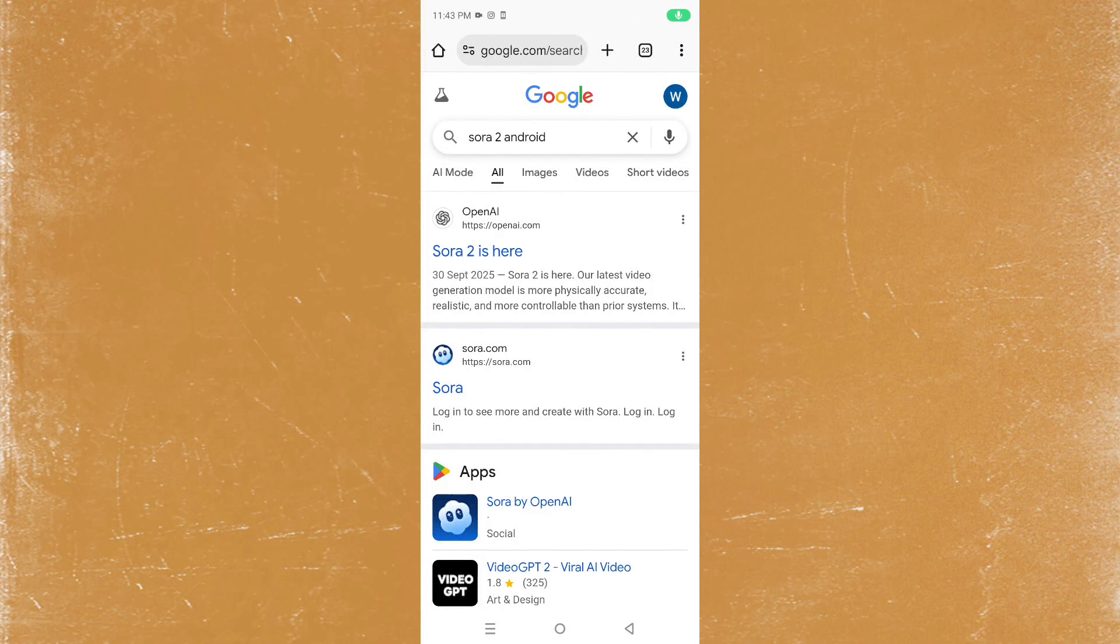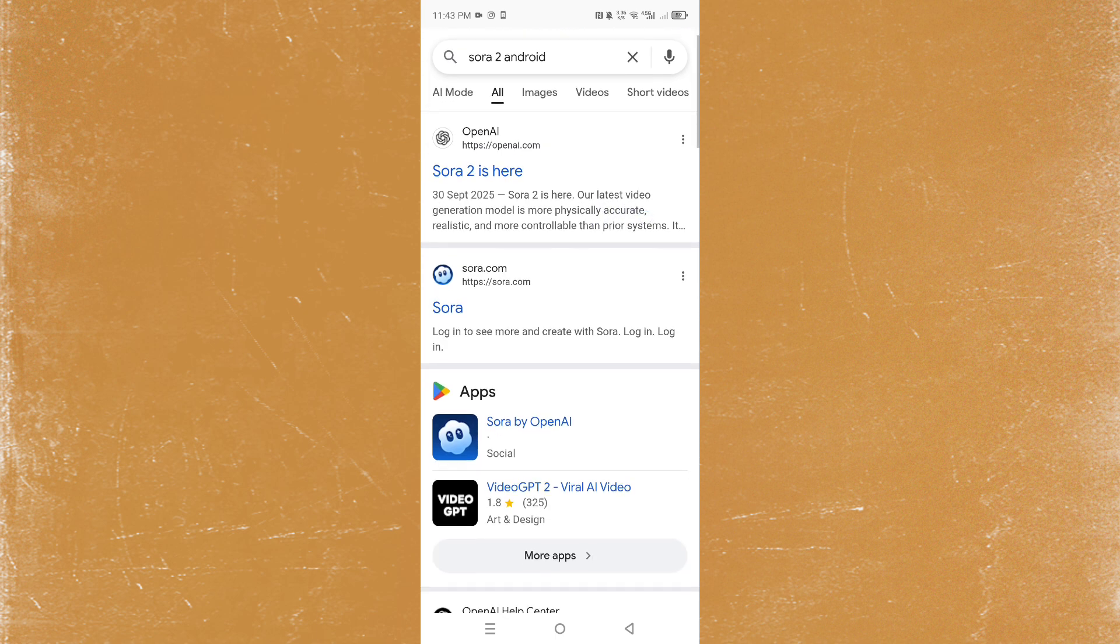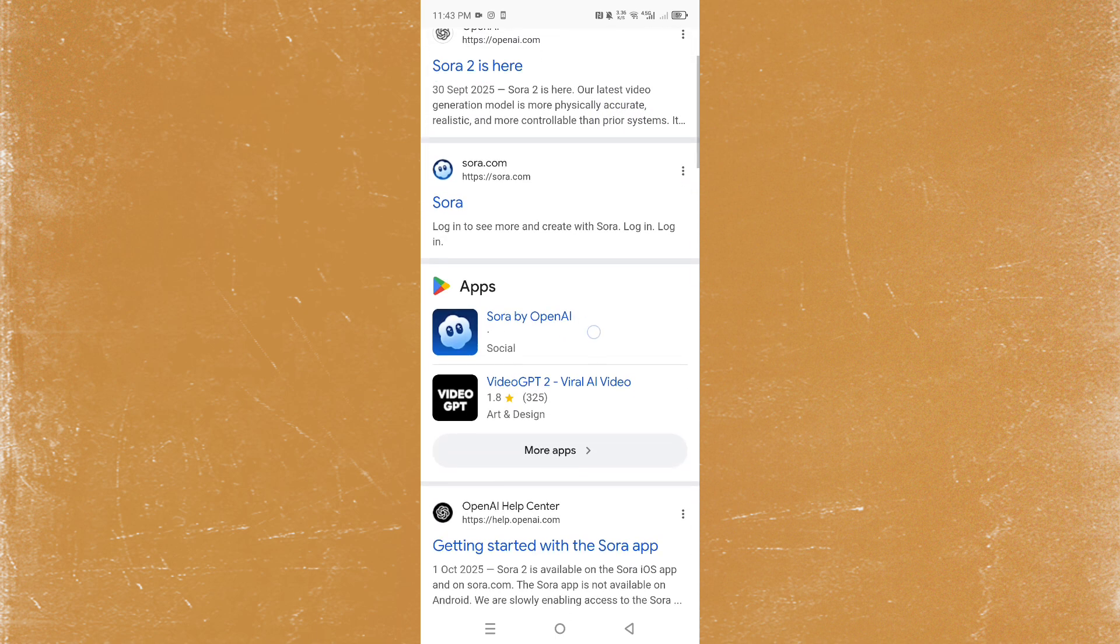Hi guys, in this video we're going to go over how to download Sora on Android. You can come to your browser and type in Sora Android and you can come here.